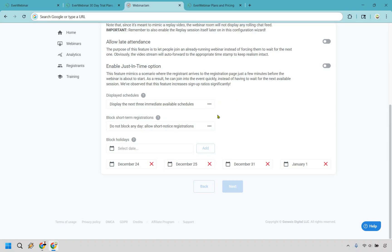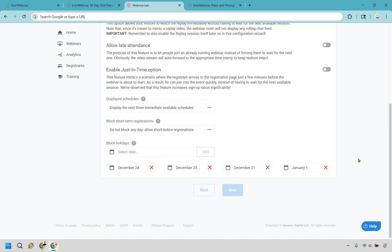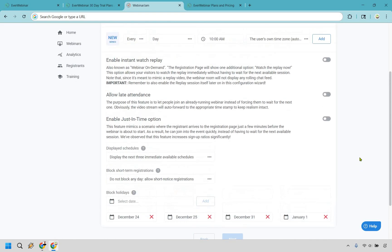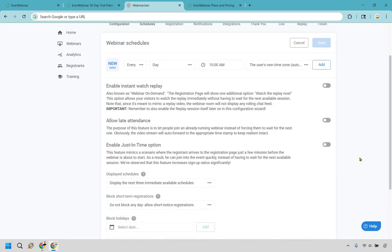You can block short-term registrations. You can also block holidays because who is going to be doing a webinar on December 25th? Some people might. Most people won't because you know they're going to be at home. They're going to be opening gifts. Whatever they're going to be doing, like even January 1st. Whatever you want to do, you can just simply block specific dates as needed. So a whole lot of flexibility here.